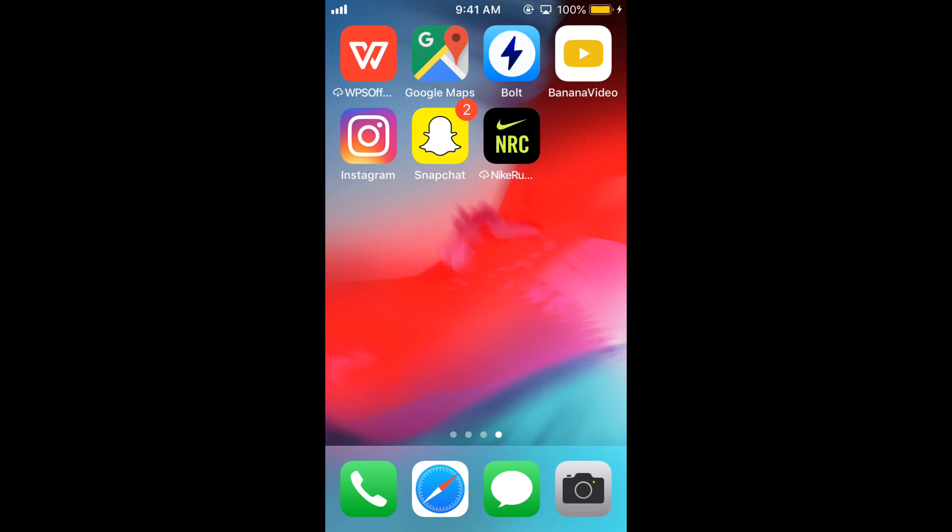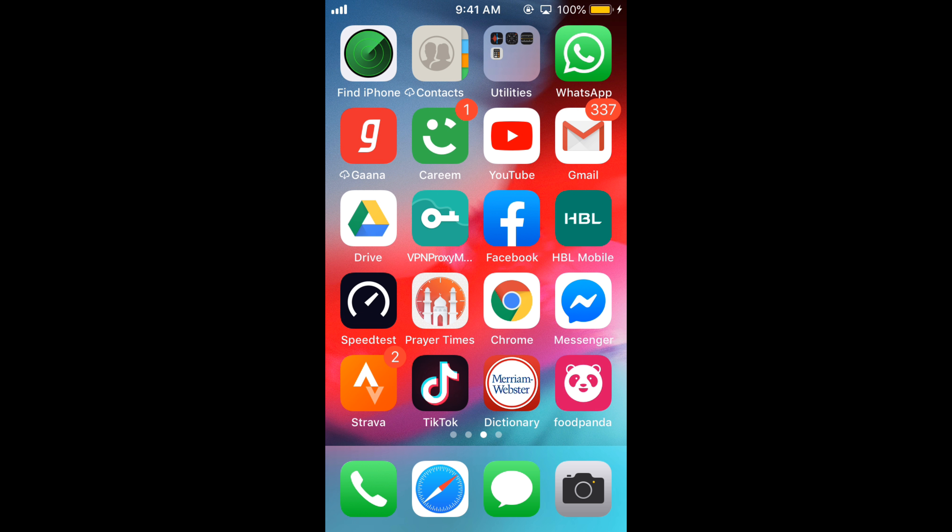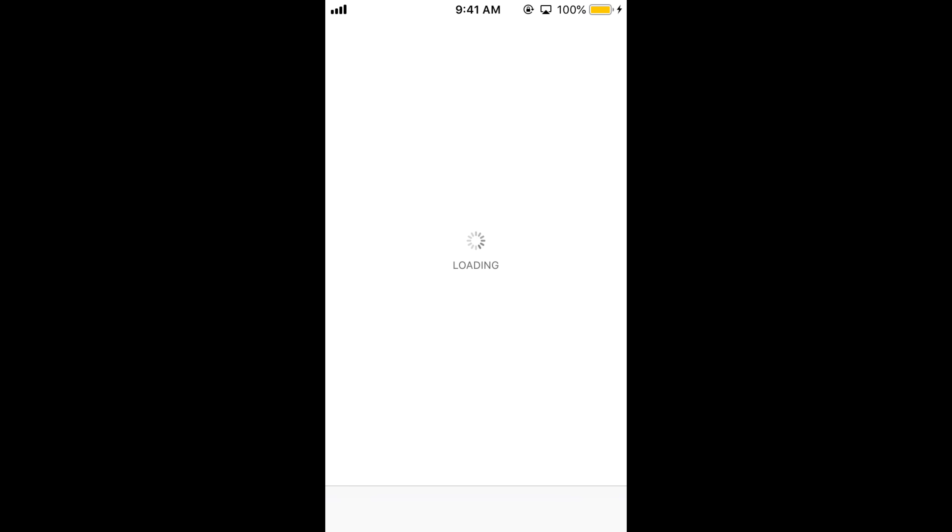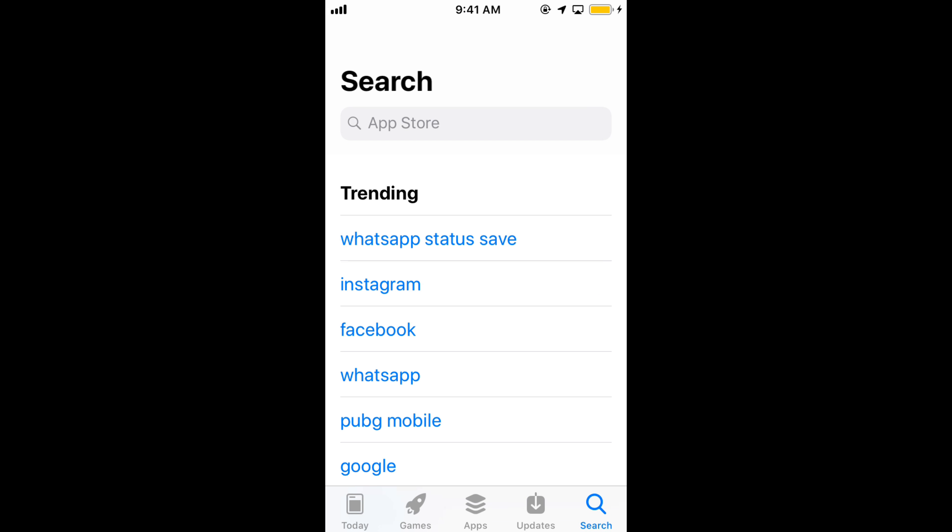Once you restart your mobile, go to your App Store and install the Instagram app. So hope that solves your problem. But before you go, please like, subscribe, and share. Thank you.